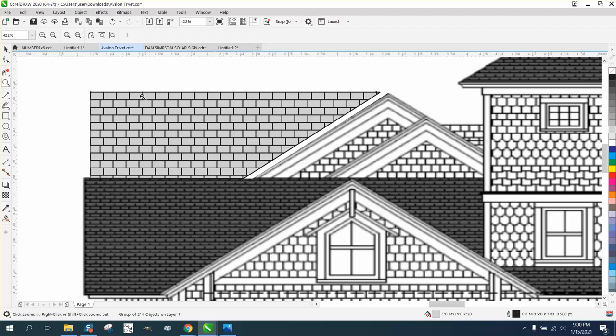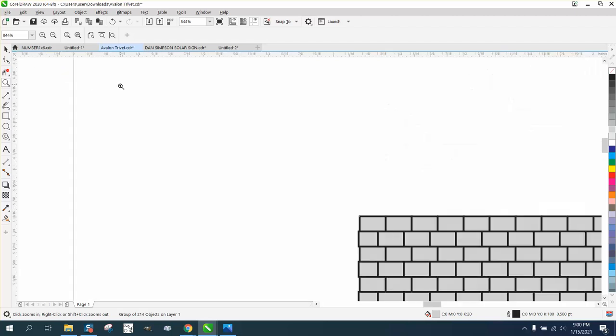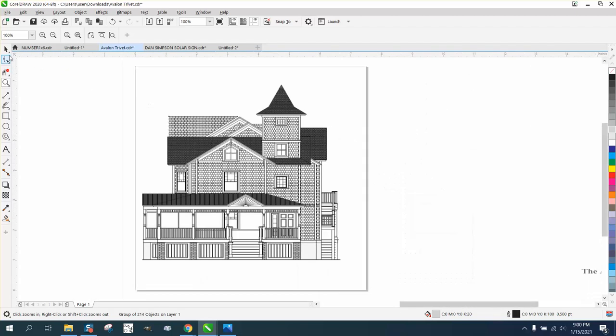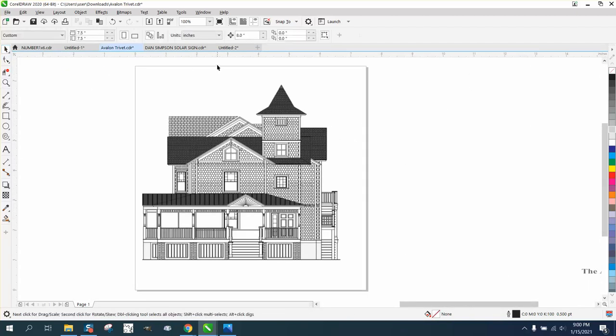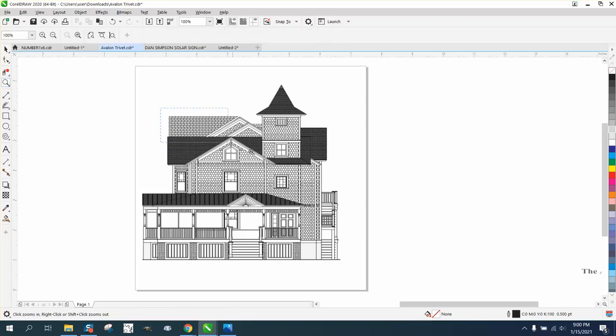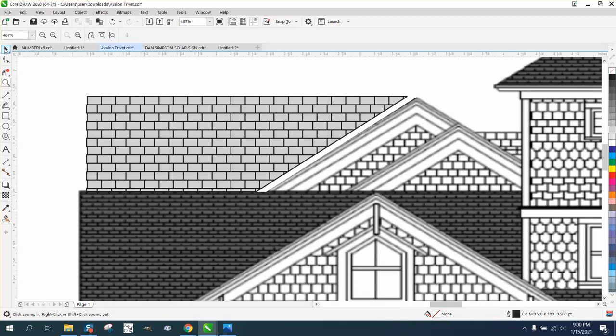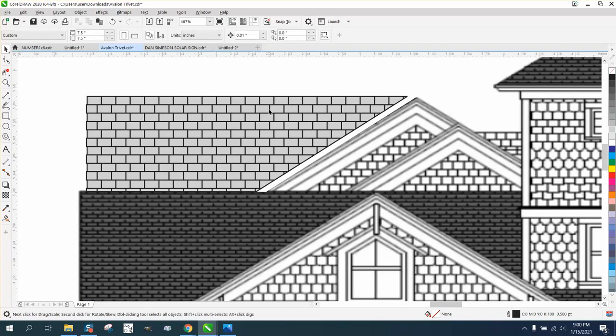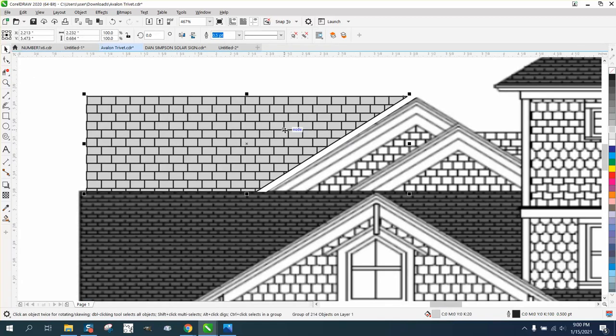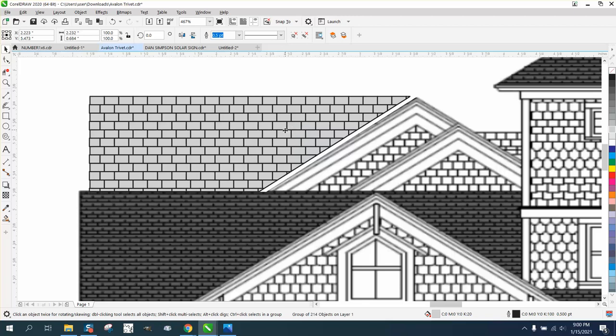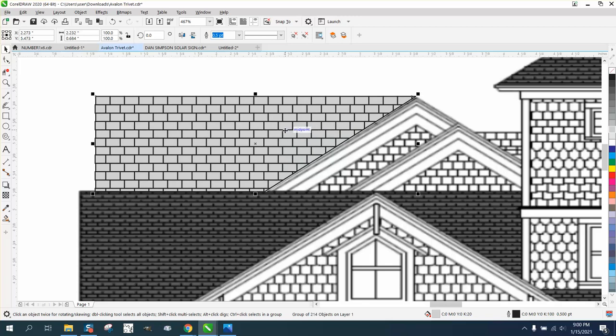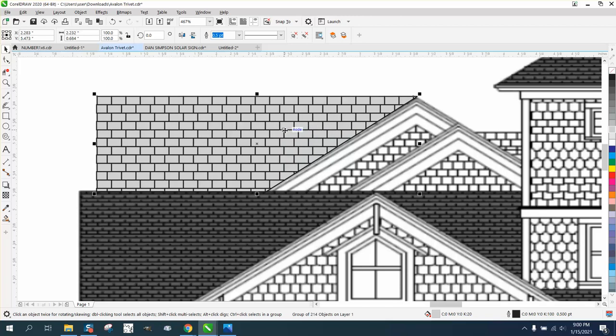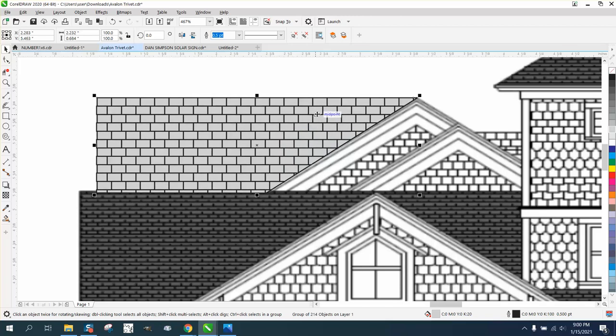We're not quite there. Let's change our nudge factor to something really small, 0.01. Zoom in here. And click on it and nudge that thing over to the roof. I think it looks pretty good. Maybe even nudge it down just a hair.